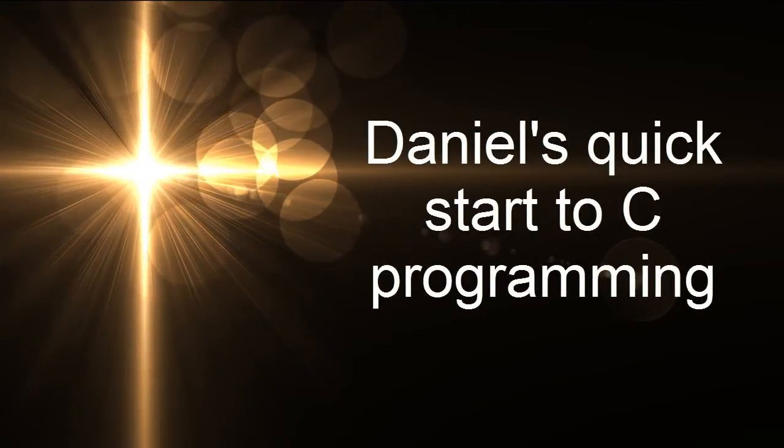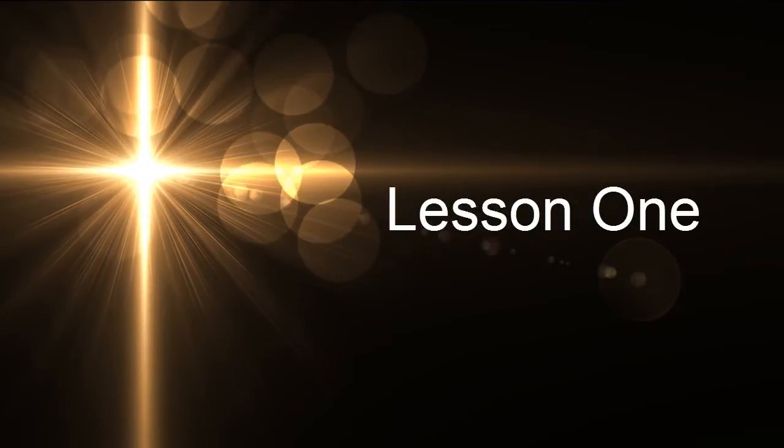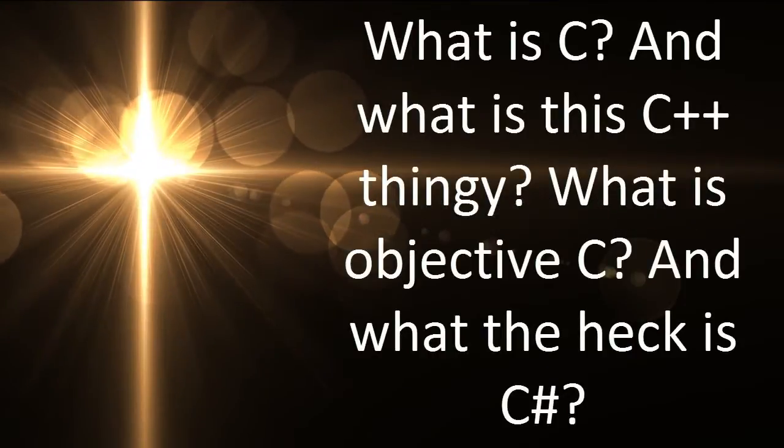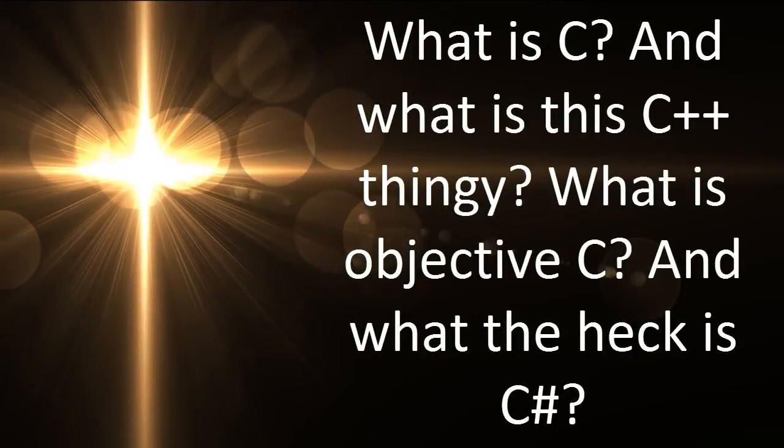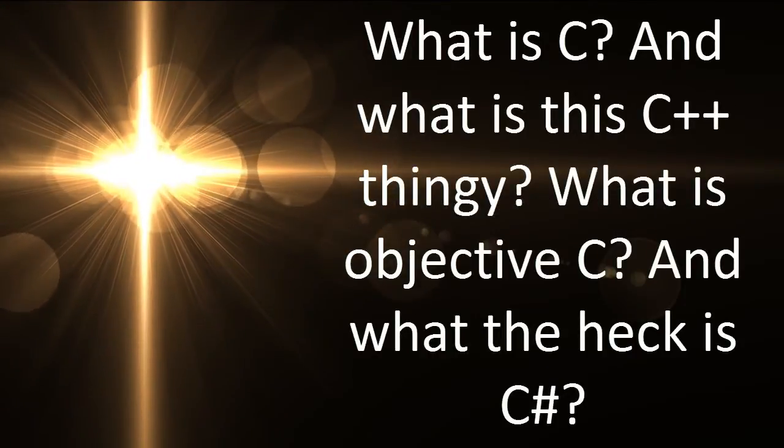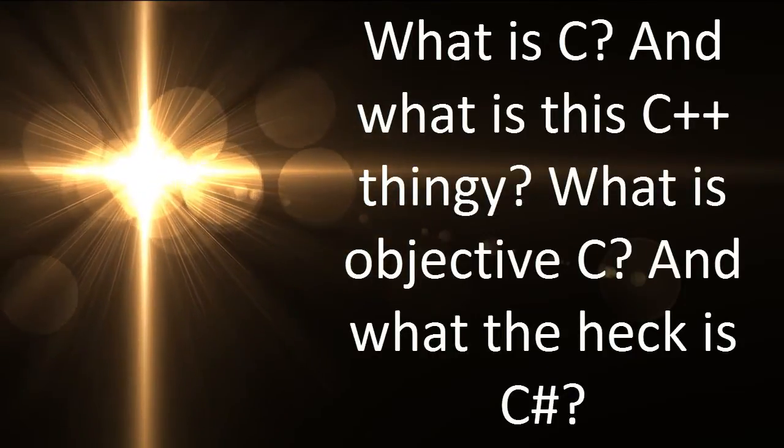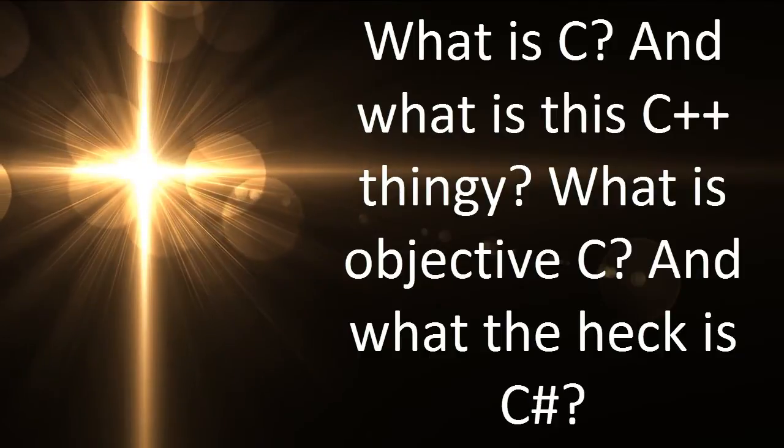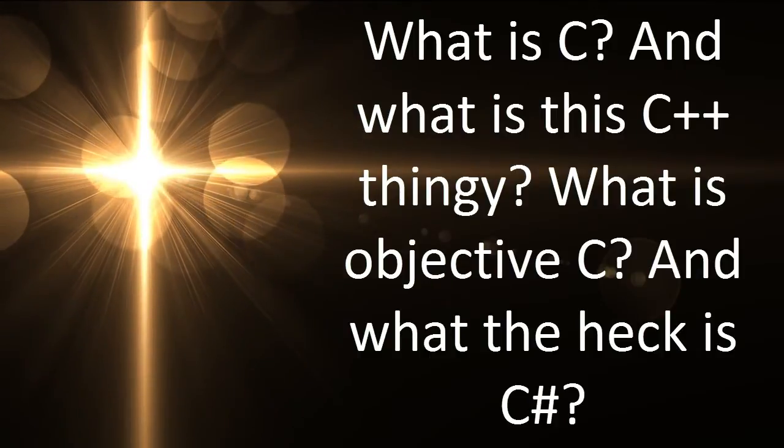Daniel's quick start to C programming, Lesson 1. What is C? And what is this C++ thingy? What is Objective C? And what the heck is C sharp?